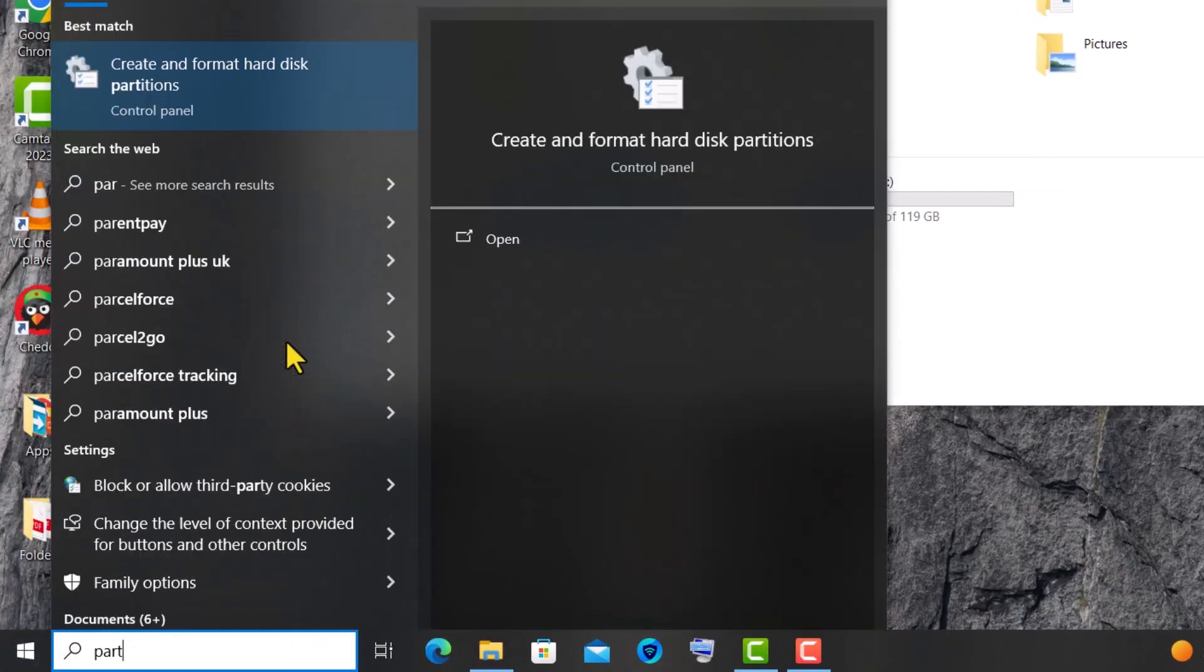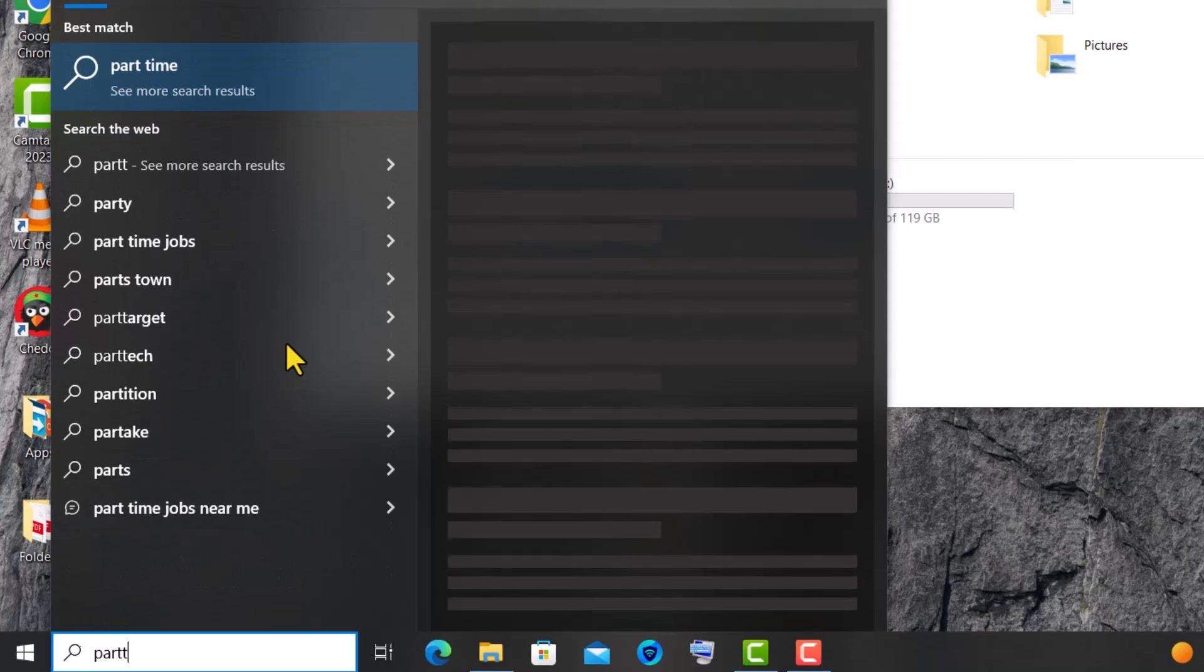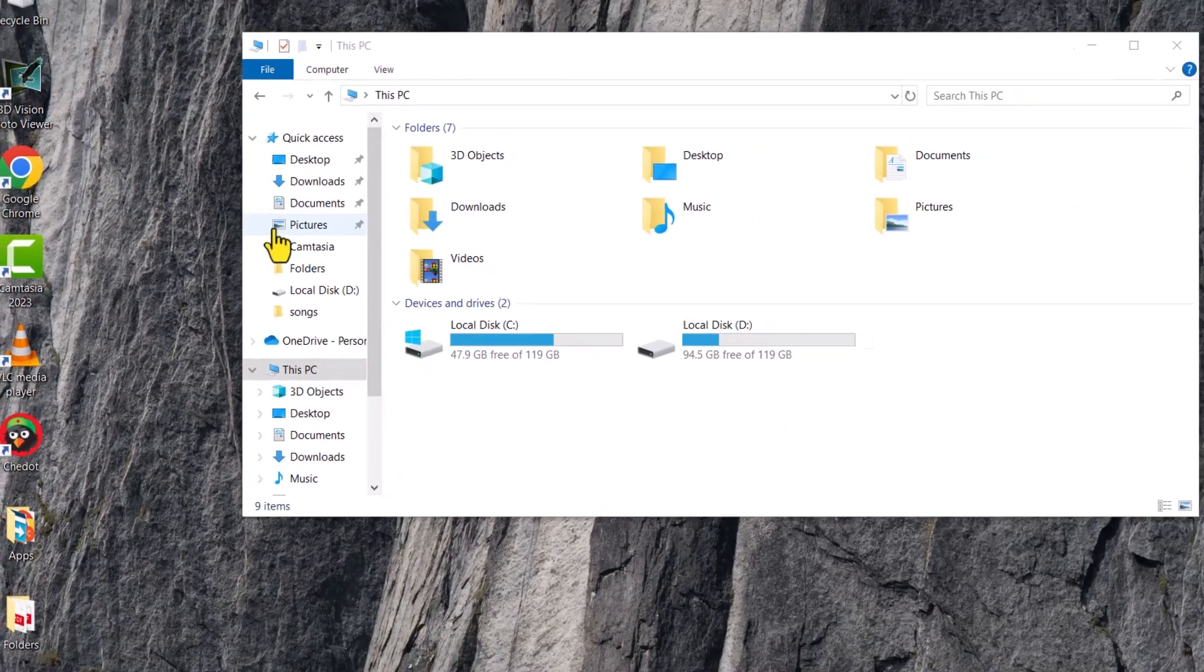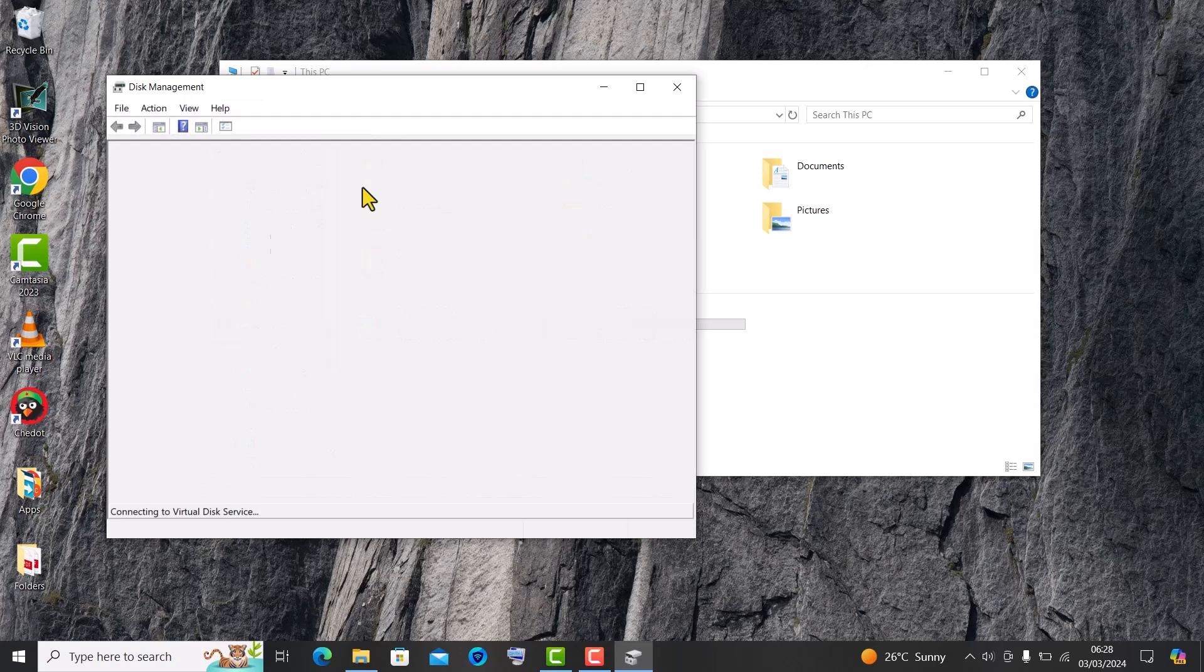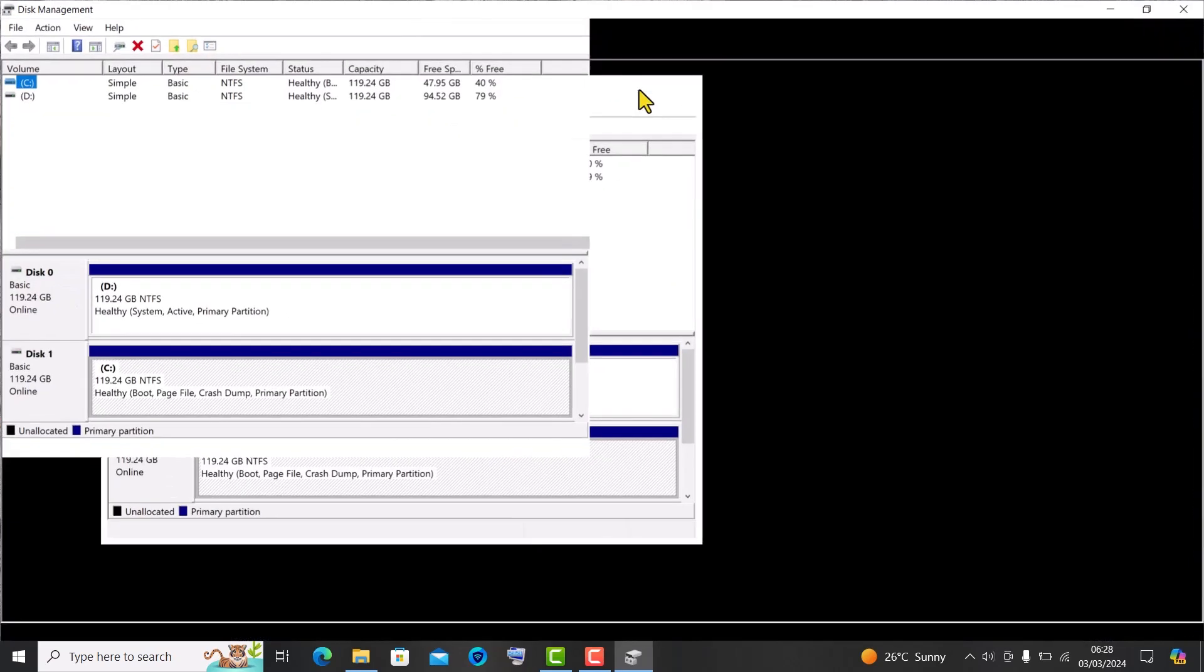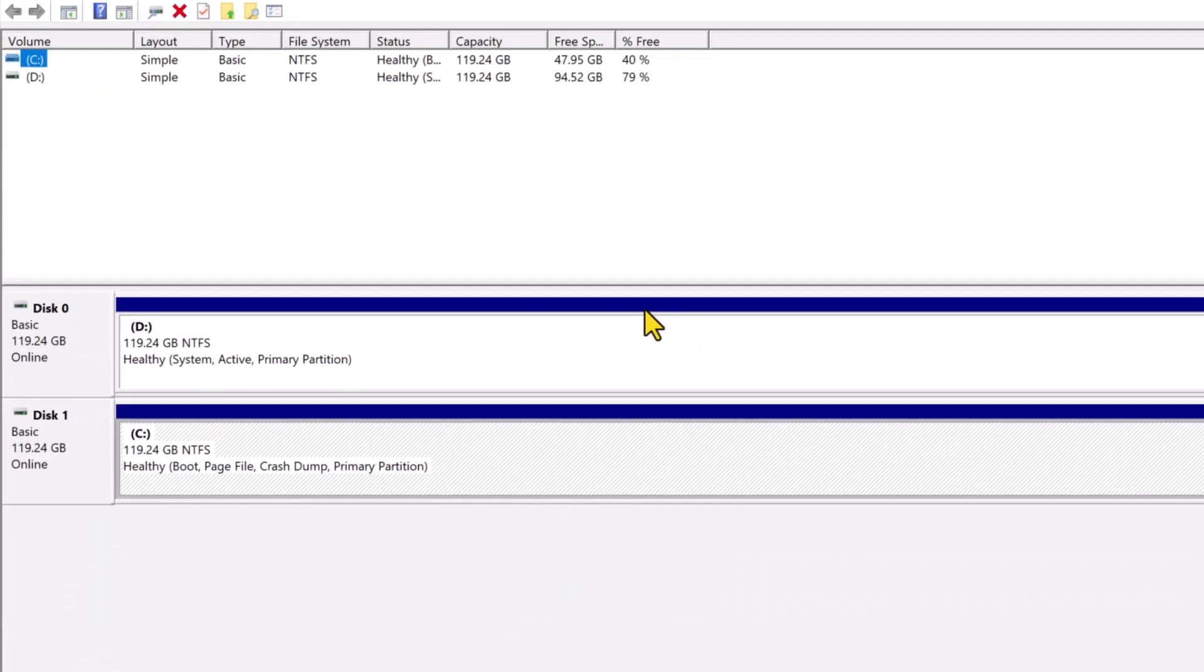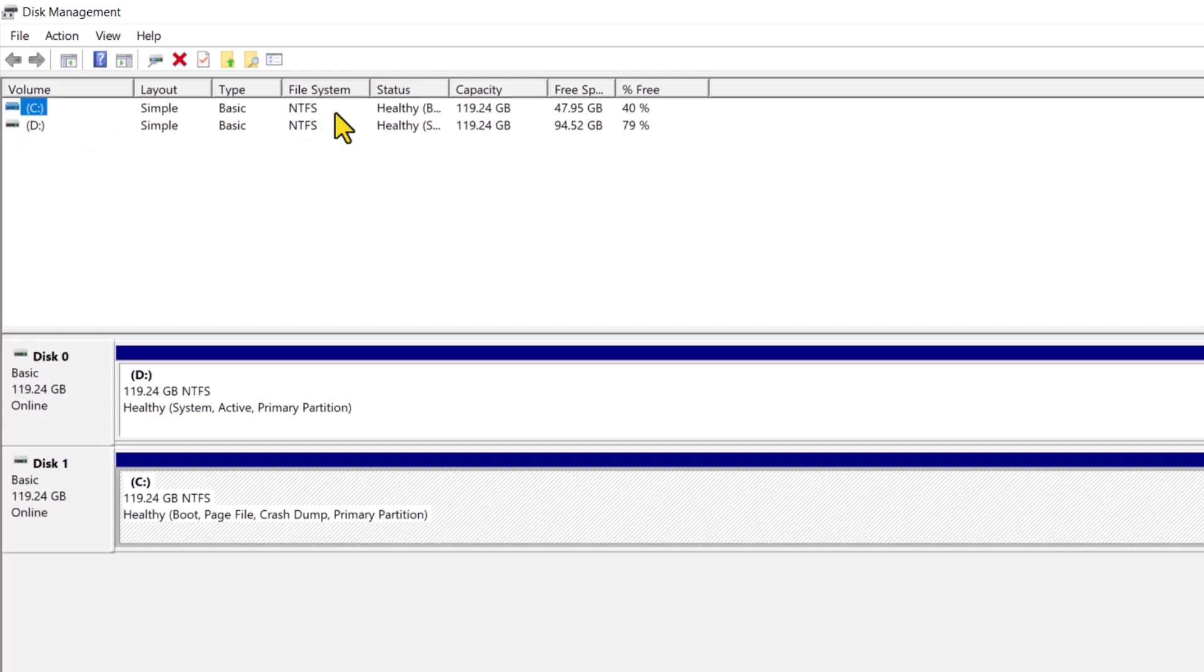On the search bar, type the word partitions. Select the create and format hard disk partitions option. This tool is included in all versions of Windows that lets you partition drives, among a number of other things.